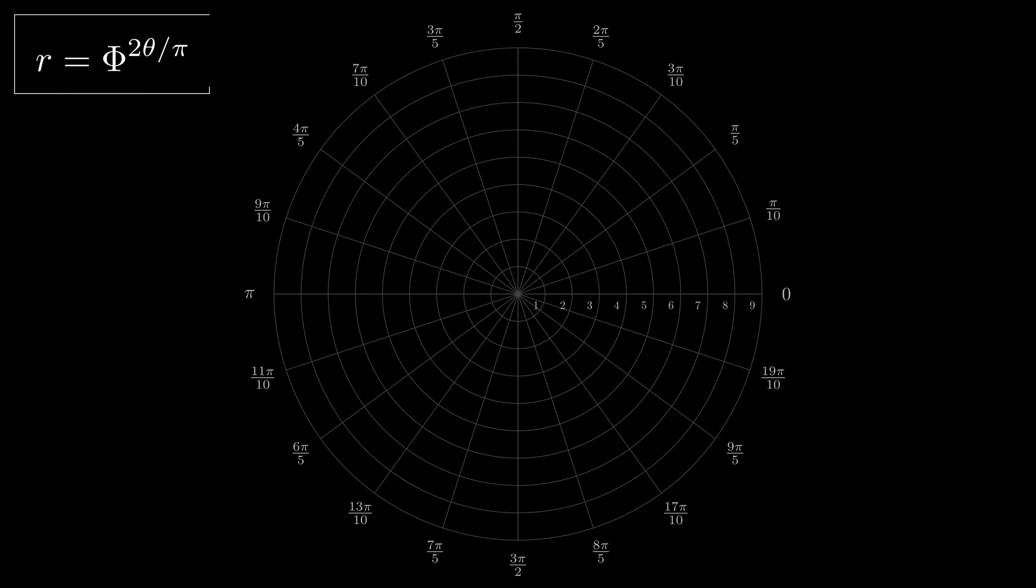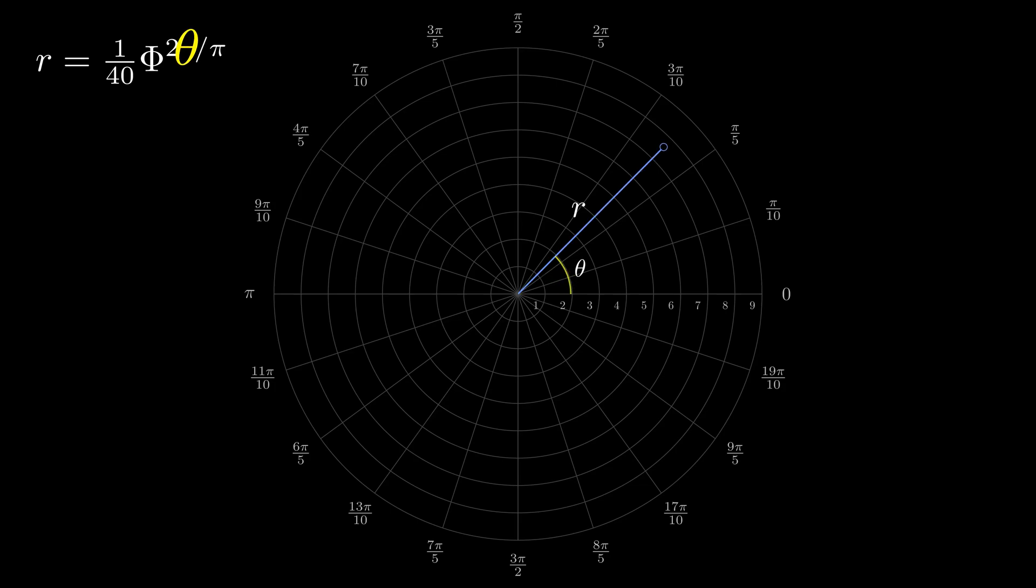Here's the main equation that gives a golden spiral. If desired, the right side can be multiplied by a constant, which I will do for the sake of clarity. Each point in the plane is defined by the angle theta, which appears in the exponent of the golden number.